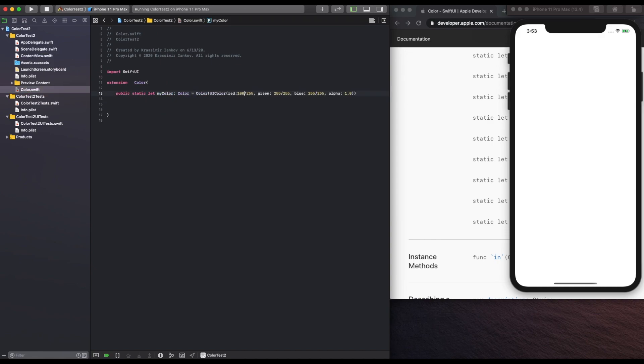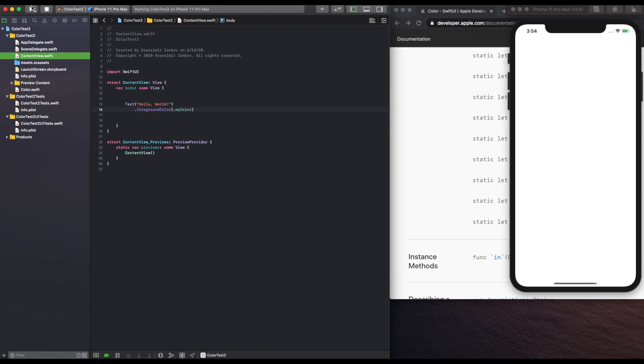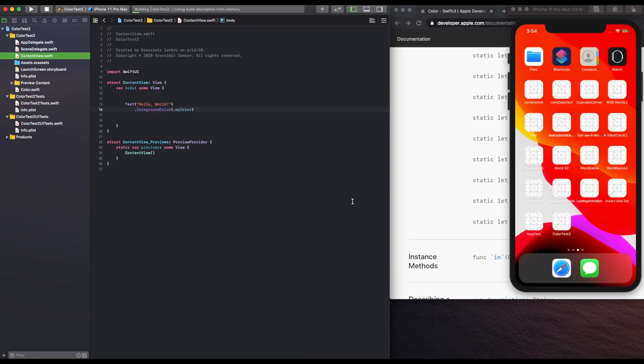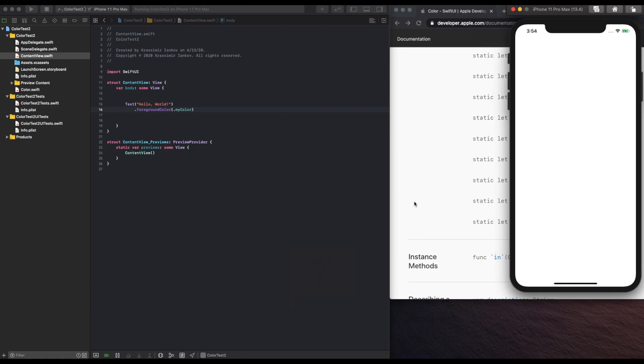So let's change it to something else. And just lowering the value should give us a nice gray color, which, there you go.